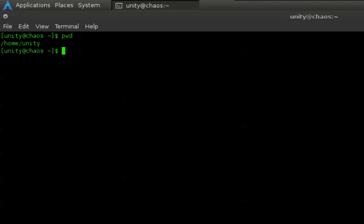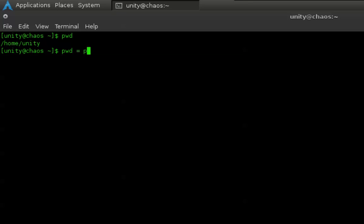Before I get started, what a directory is—since most people are familiar with Windows, you can think of it as a folder. A directory and a folder are very similar. For our purposes today, pretend like they're the same thing. PWD shows where you are in the directory. PWD stands for present working directory.